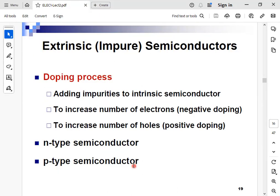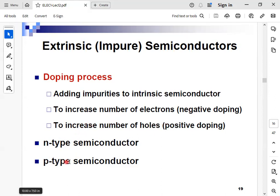The second method of converting a semiconductor material to be conducting is using the doping process. Doping means adding impurities to the intrinsic semiconductor — adding another material other than silicon — in order to increase the number of free electrons or increase the number of holes. If we increase the number of electrons, we create an N-type semiconductor. If we increase the number of holes, we create a P-type semiconductor material.